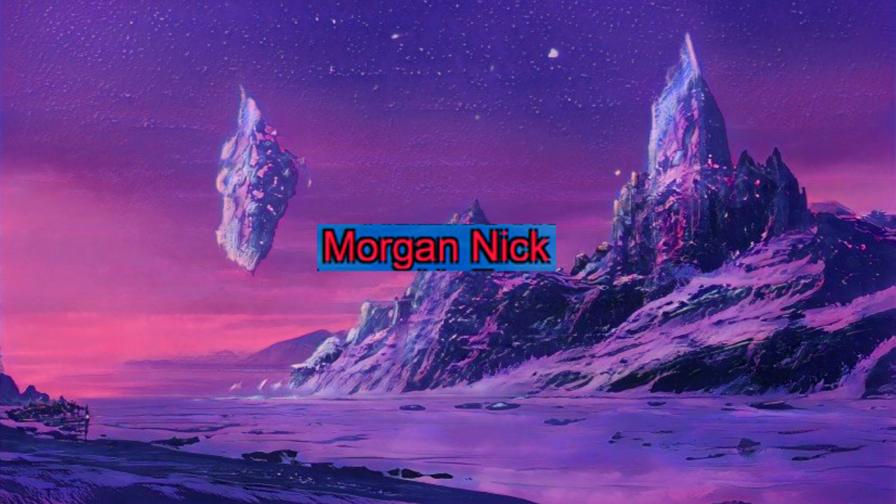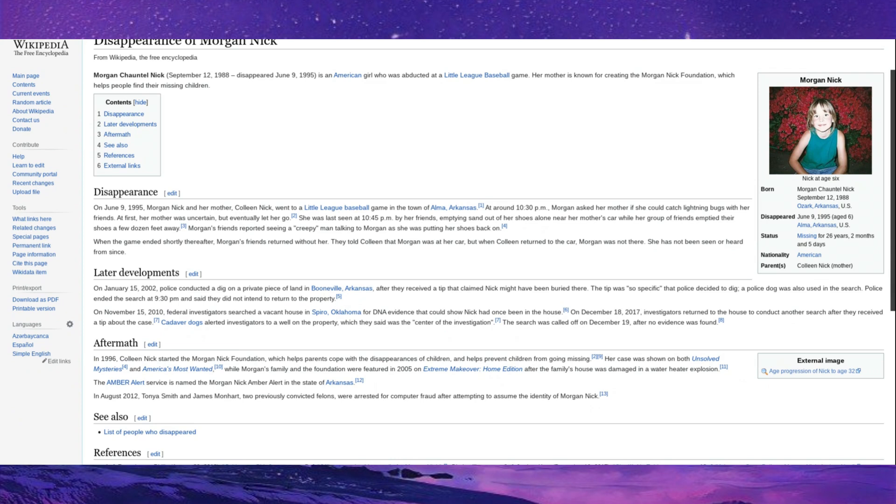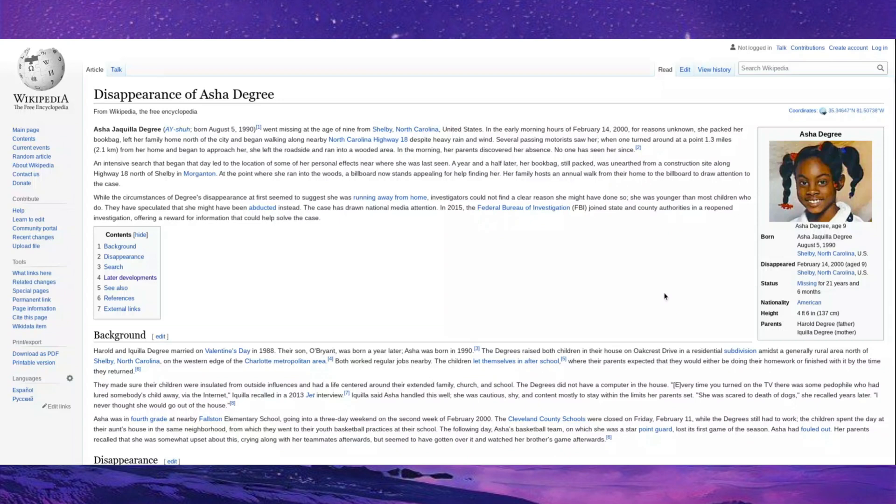Morgan Nick. Now, Morgan Nick was a young girl who was kidnapped and went missing at a Little League baseball game. She was never found, but there are later developments where a vacant house in Oklahoma had DNA evidence that could show that Nick had once been in the house. However, cadaver dogs never found anything, and the case went cold. In the aftermath, her mother started the Morgan Nick Foundation, which helps parents cope with the disappearances of children and helps prevent children from going missing, which I think is a very noble cause. I hope that whatever happened to you, you're okay, Morgan Nick.